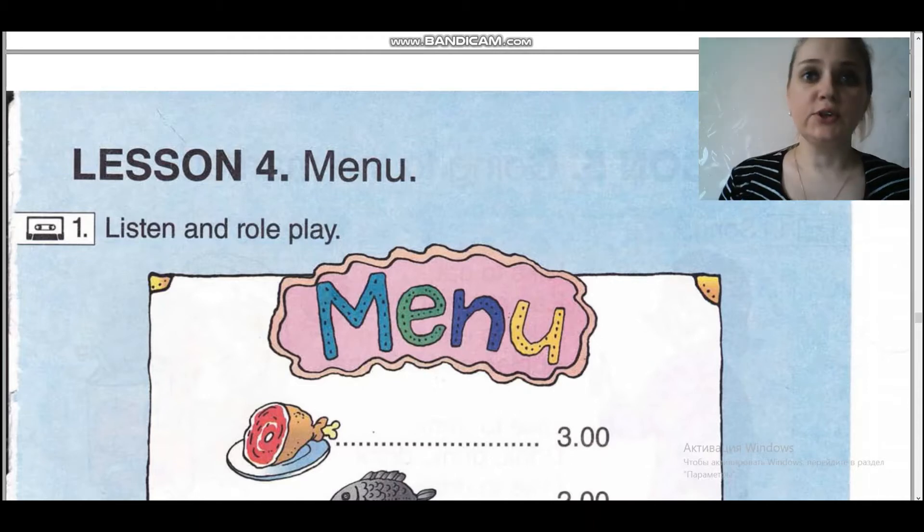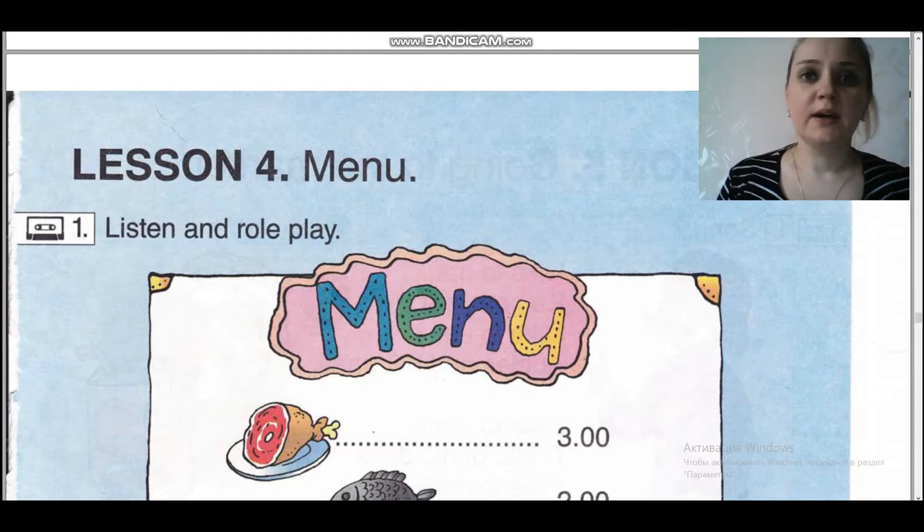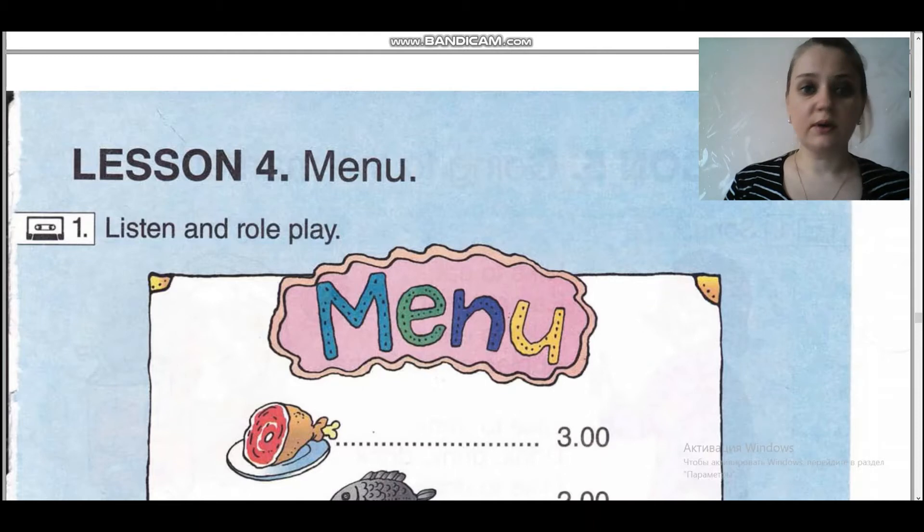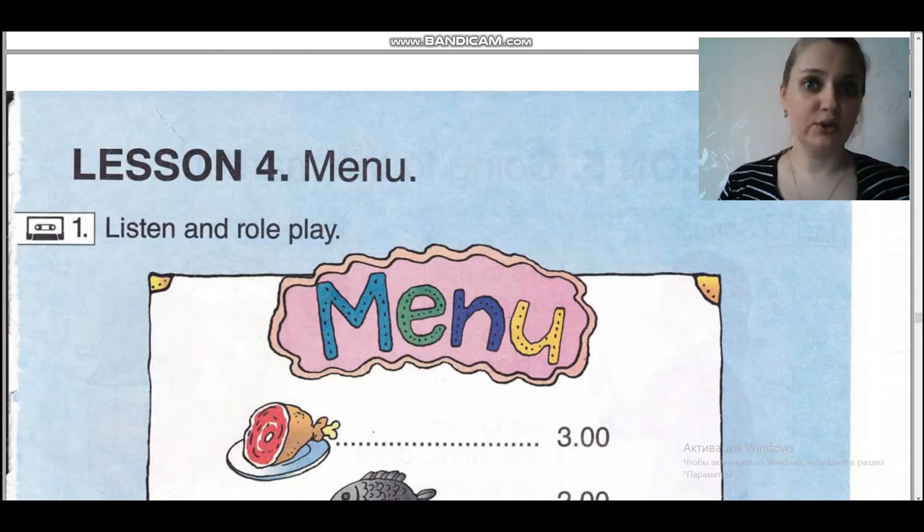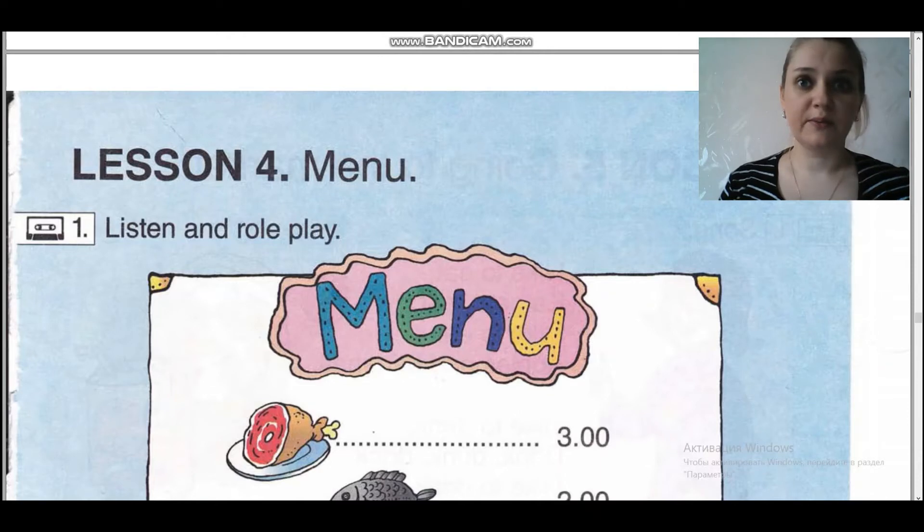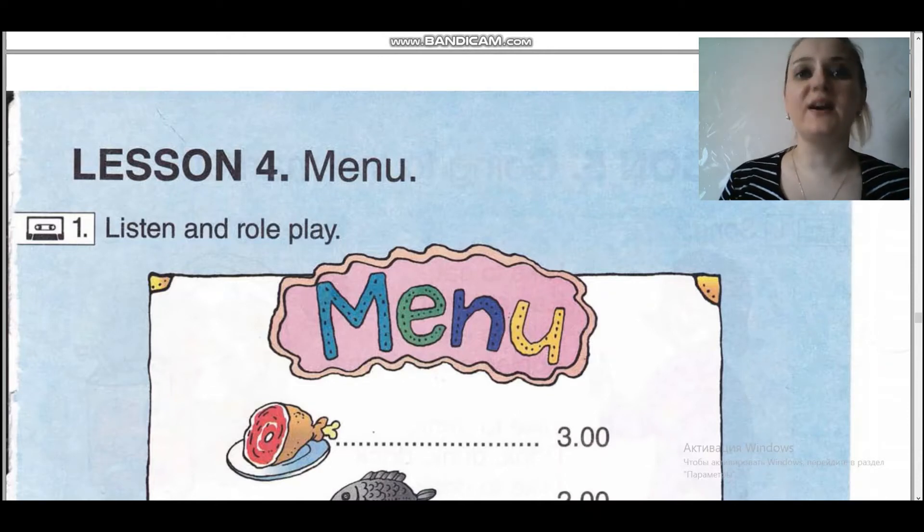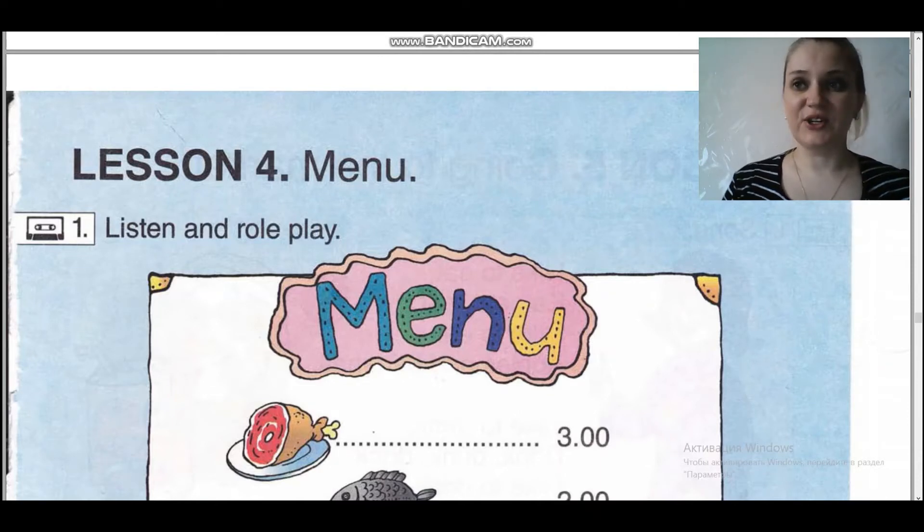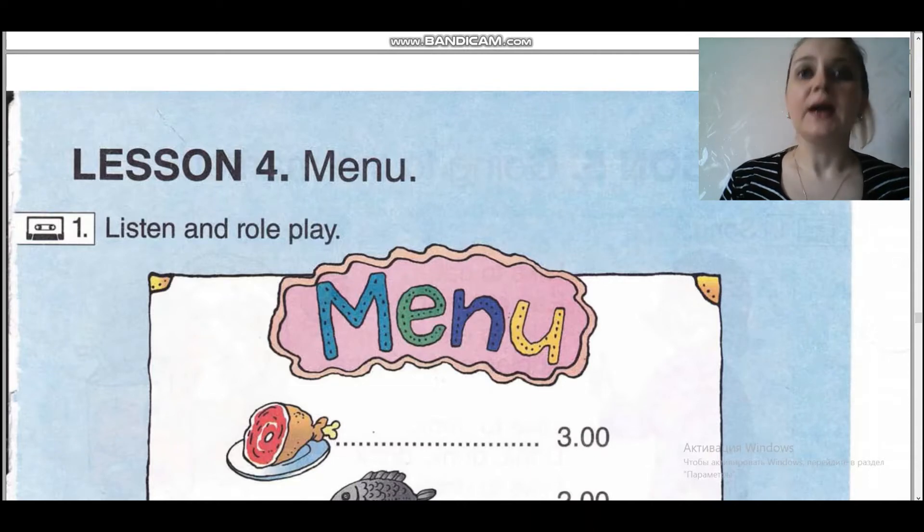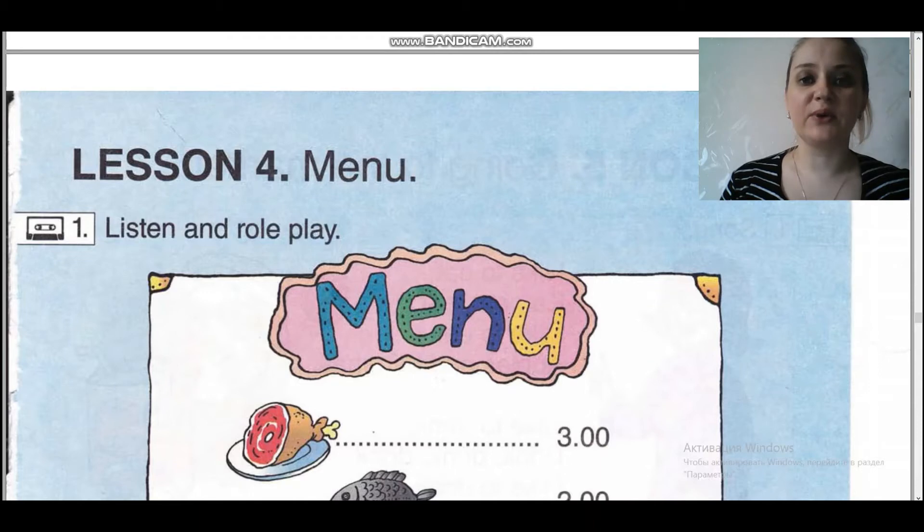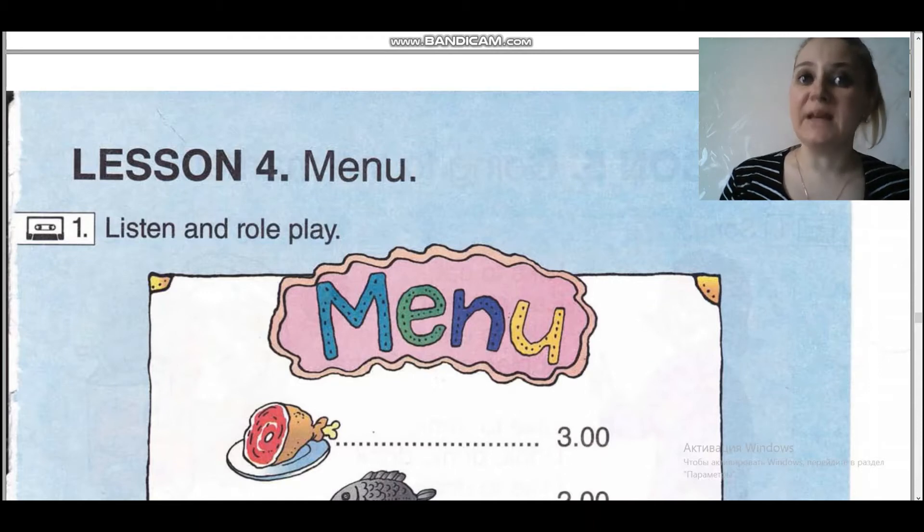Do you know how usually people choose food in a cafe? Знаете ли вы, как люди выбирают обычно еду в кафе? Of course, they ask for menu. Конечно, они просят меню.